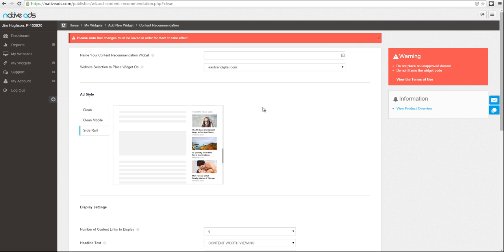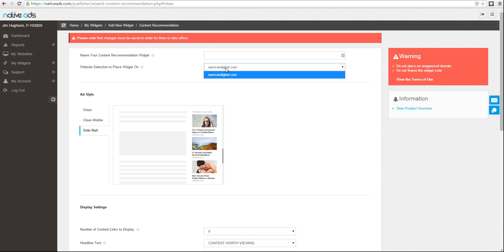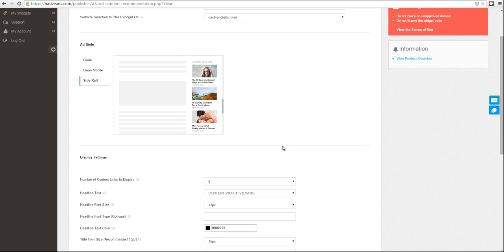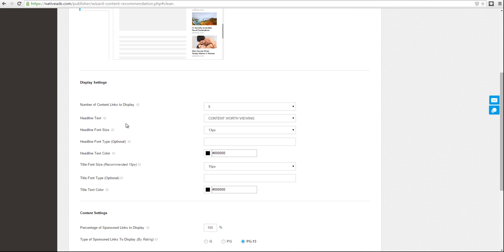Like all our other products, this widget offers an easy to use wizard that will guide you through the steps of setting up and customizing your ad unit by giving it a name, choosing the approved site you'd like it to appear on, and then customizing the various settings.